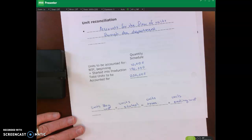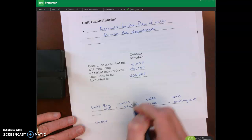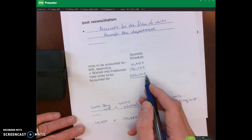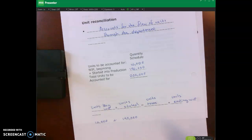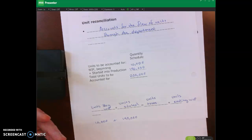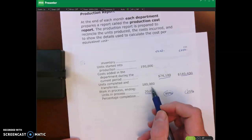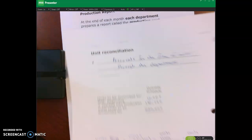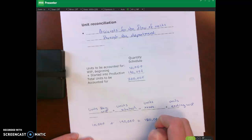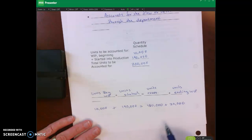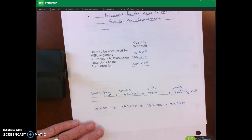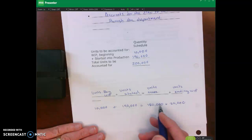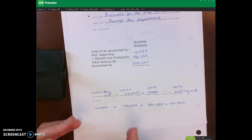Applying this to our situation: 10,000 units in beginning WIP plus 190,000 units started gives us 200,000 units to be accounted for. We had 180,000 units transferred out plus 20,000 units in ending WIP. If our count doesn't reconcile, something went wrong — we may have lost some units, or some were scrapped. The unit reconciliation formula helps us identify where units went.